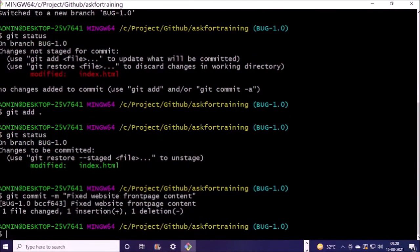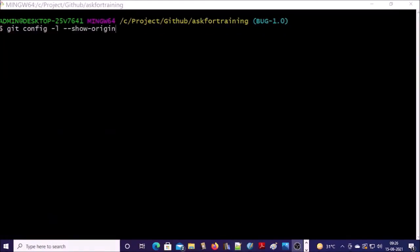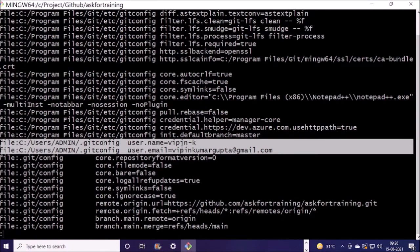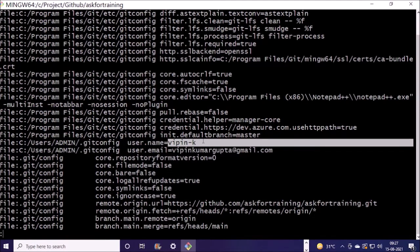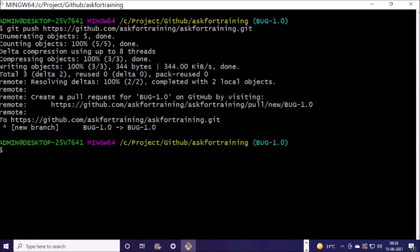We created a new branch. We made some changes on the branch. Now we require to push back this branch. This is my teammate who got access to contribute on this repository, and he is ready to push the branch to the GitHub account. We are pushing back the branches to the GitHub account. It has been completed.